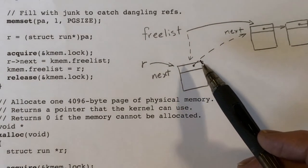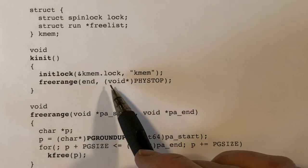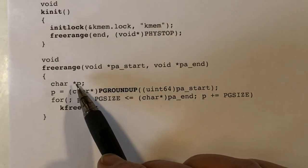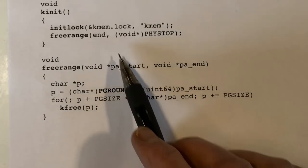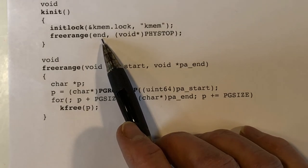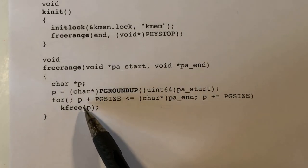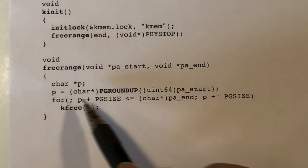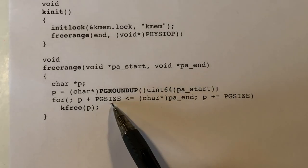Going back to initialization: we initialize all of memory from the starting point to the top of physical memory using the freerange function. It's passed the starting address, rounds it up to the nearest page boundary since it won't necessarily be page-aligned, then loops — calling kfree on each page and incrementing the pointer p by 4096 bytes — until p exceeds the endpoint.